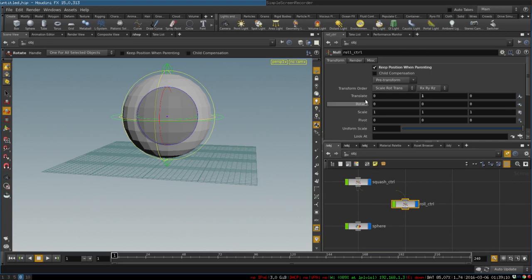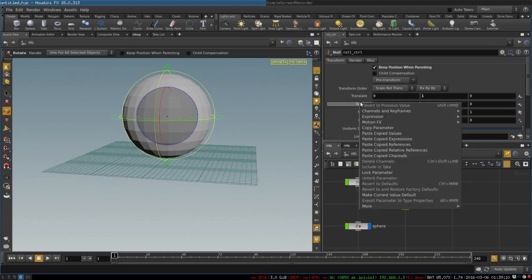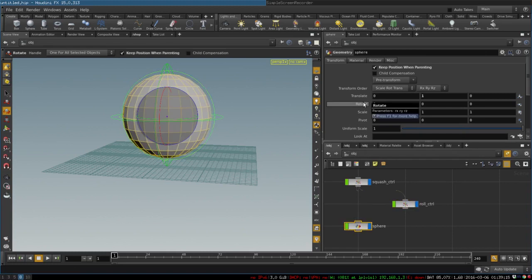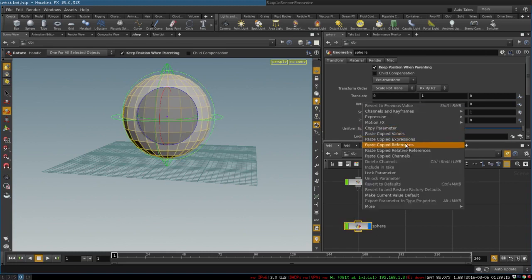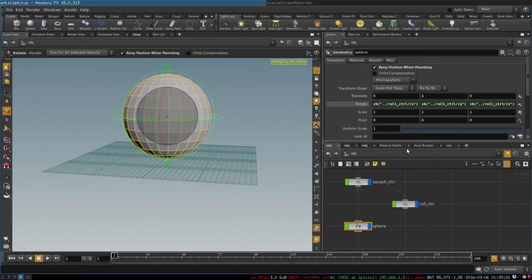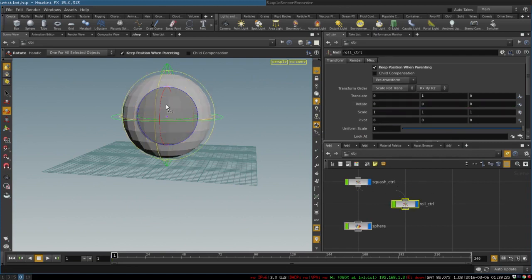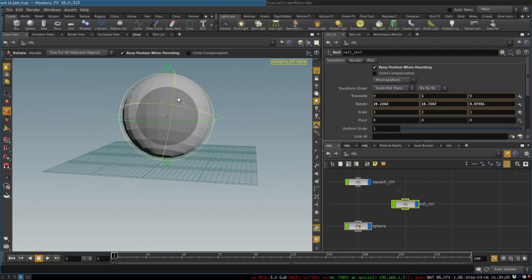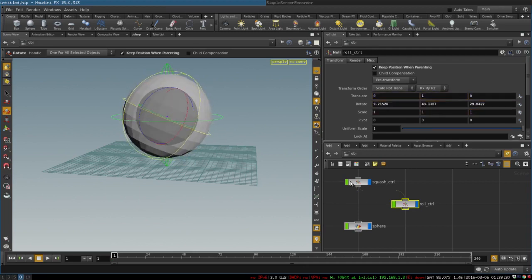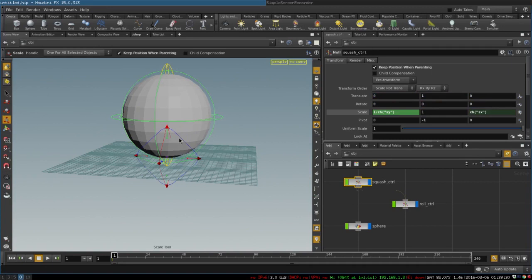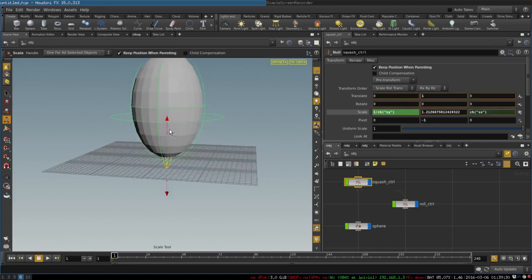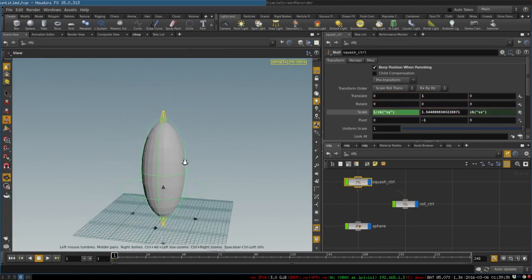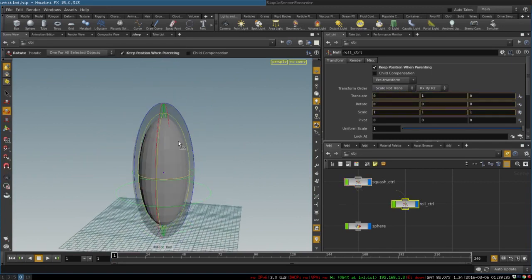Now we can just parent it. We simply copy its rotate parameter, copy parameter and paste it over here, paste relative references. Now if we rotate this control it rotates correctly, and if we want to squash or stretch we rotate our control.